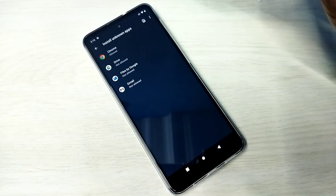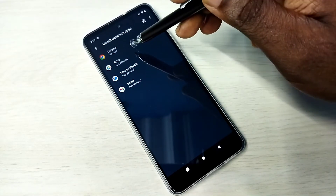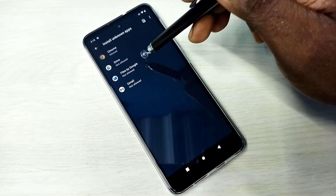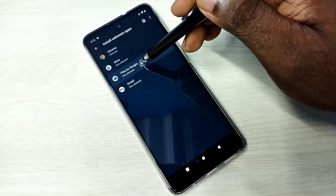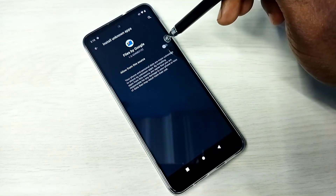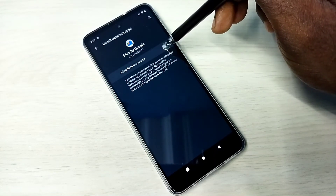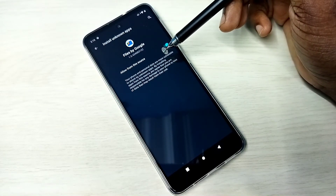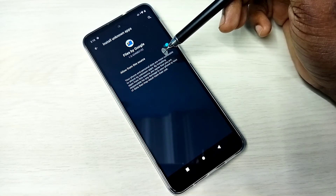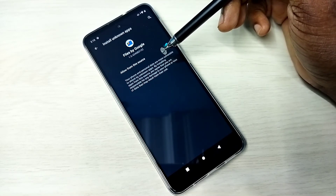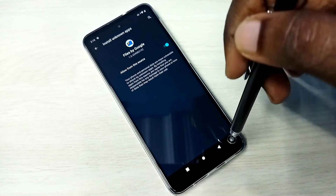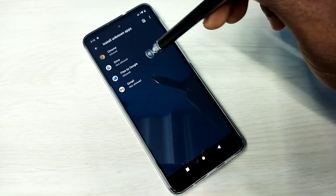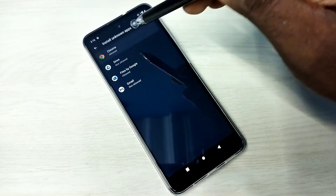We can give the same permission to other apps in the list — for example, Google Files. Select it, then enable the option 'Allow from this source'. After this, using the Google Files app, we can download and install Android APK files from unknown sources without any restrictions.